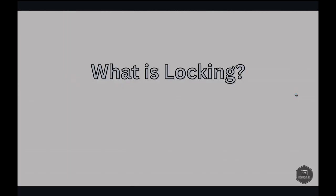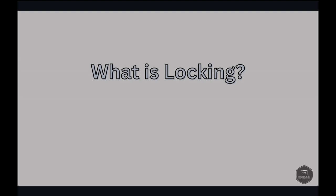First things first, let's talk about what locking actually means in the context of databases and applications. Locking is a mechanism used to control multiple access to the same data in the database, ensuring data integrity and consistency. Imagine you are reading a document that someone else is also trying to edit. Without a proper locking mechanism, both of you could make changes that conflict with each other, leading to data inconsistency or loss.